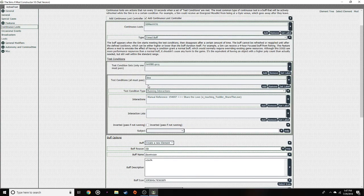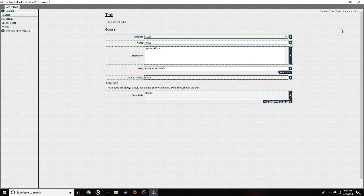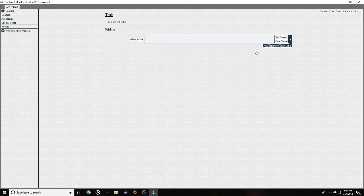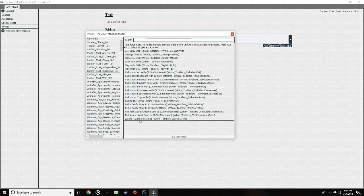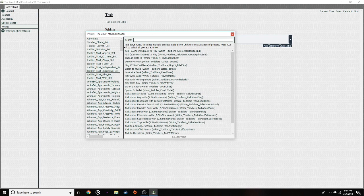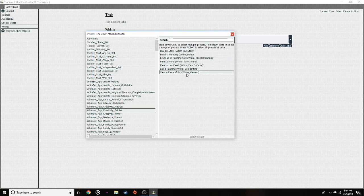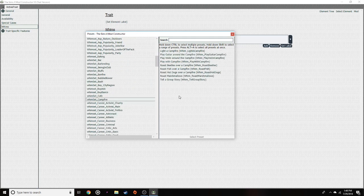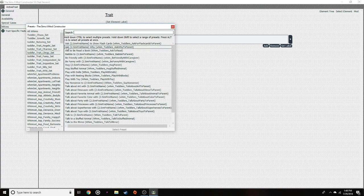You can click on trait and then click on whims. This is another thing that's going to be toddler-specific — you can't just have any whim set here. Toddler trait, silly trait — pretty much any of these will go fine with the toddler since they have toddler in them and are made for toddlers. But something like whim set aspiration creativity painter — no, toddlers can't paint, so this wouldn't come up for your toddler. You have to be considerate: this is a toddler trait and they can only do toddler things. I'll just add clingy for now.